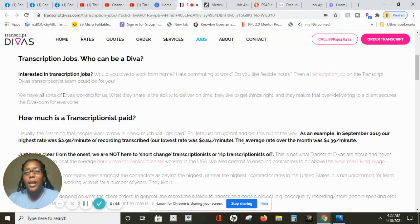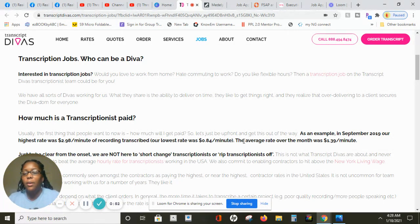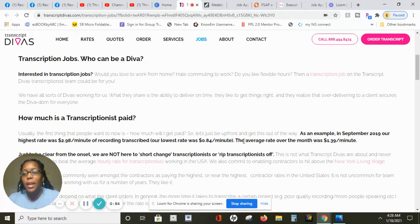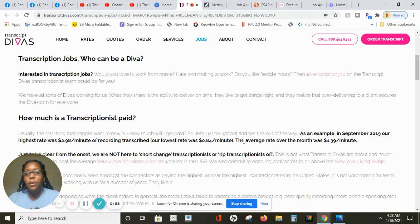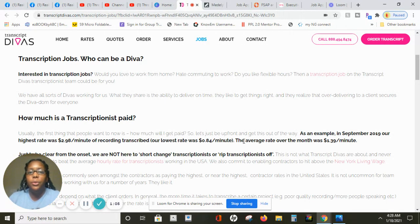This is a great opportunity. This company is one of the most highest paying transcriptionist companies to work from home. In September 2019 their highest rate was $2.98 a minute of recording transcription and their lowest was 84 cents a minute. So basically what you'll be doing is listening to audio and you'll be transcribing.